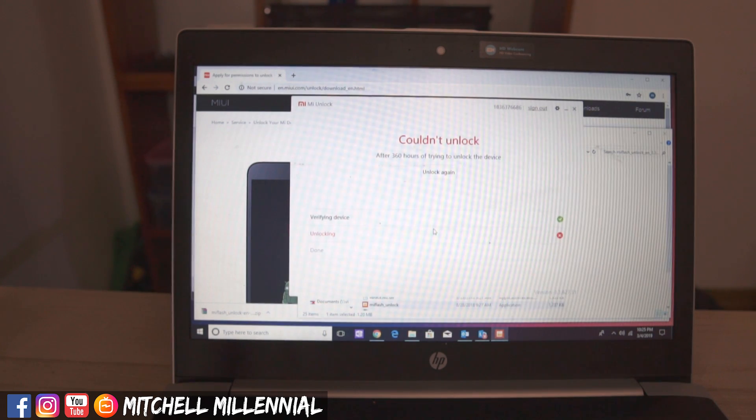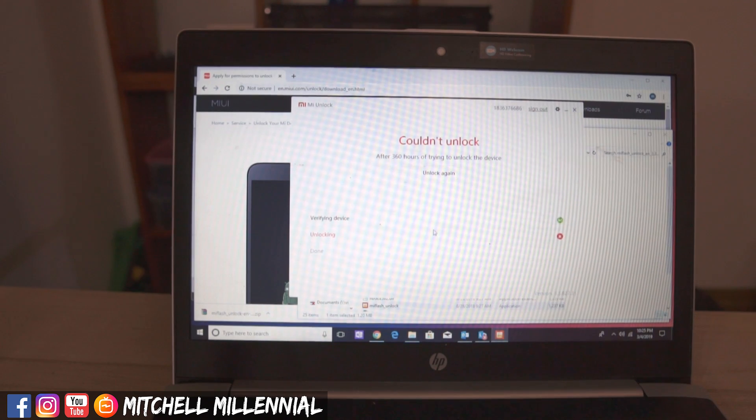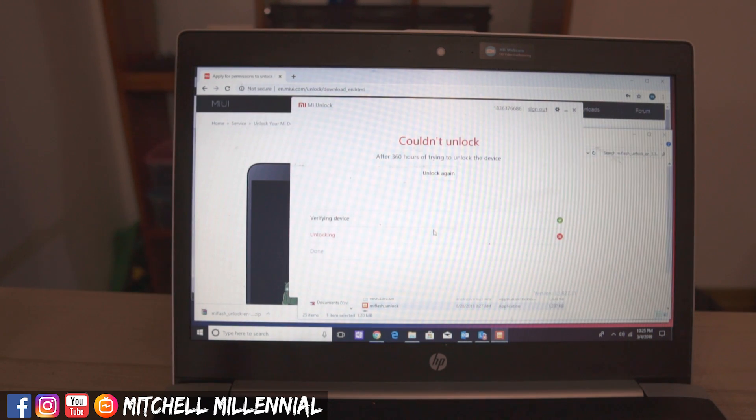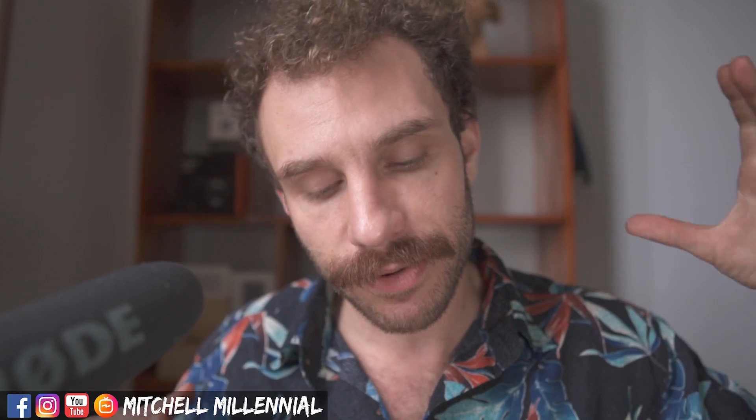So this is part one. Part two, I will go ahead and publish the follow-up video for. As you can see, we do have the 360-hour wait time for unlocking the bootloader. I recorded this video four or five days ago, a couple of hours after I bought the device. So I know I'm going to be one of the first people here on YouTube talking about unlocking the bootloader. I'd like to go ahead and make videos about rooting it and all that stuff. So all I can do at this point is wait until I get the permission to unlock the device.